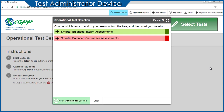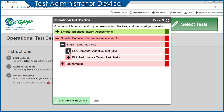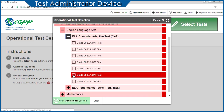Once logged on to the Test Administrator Interface, the first step is to select the correct test. In this video tutorial, we will be selecting a Smarter Balanced Summative Test — more specifically, a Grade 8 English Language Arts Computer Adaptive Test. Expand the Smarter Balanced Summative Assessments box by clicking the plus sign icon, continuing to expand options until you see the exact grade and name of the test you are administering.